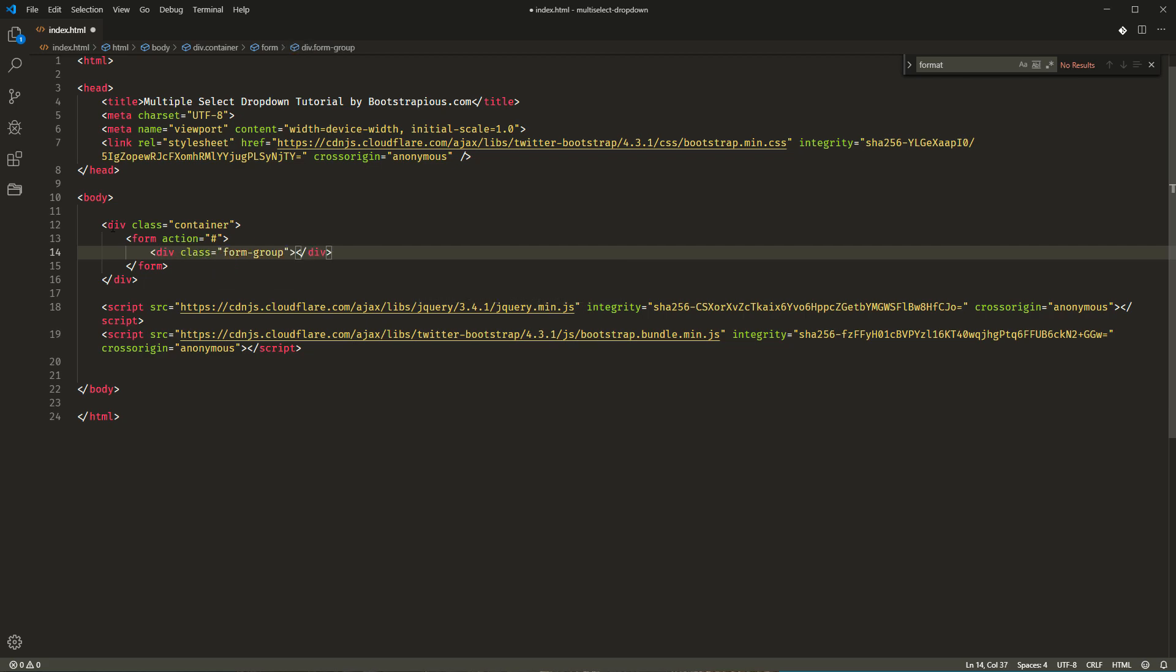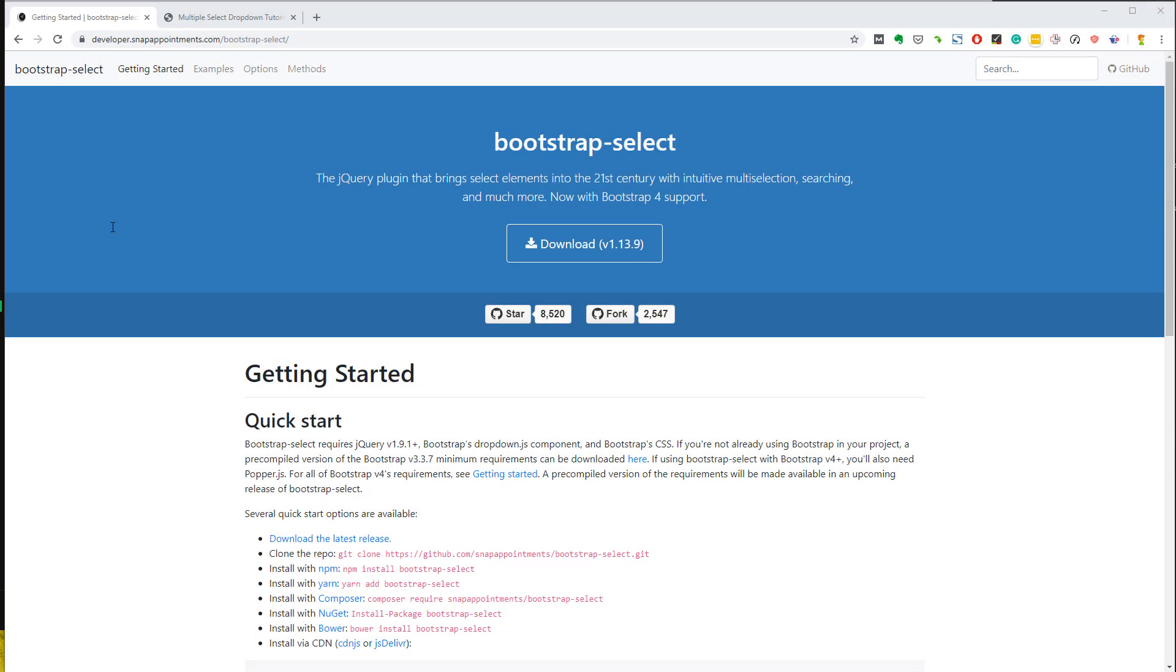For the multi-select drop-down, we will use a jQuery plugin called BootstrapSelect. You can find a link to its website in the video description below.